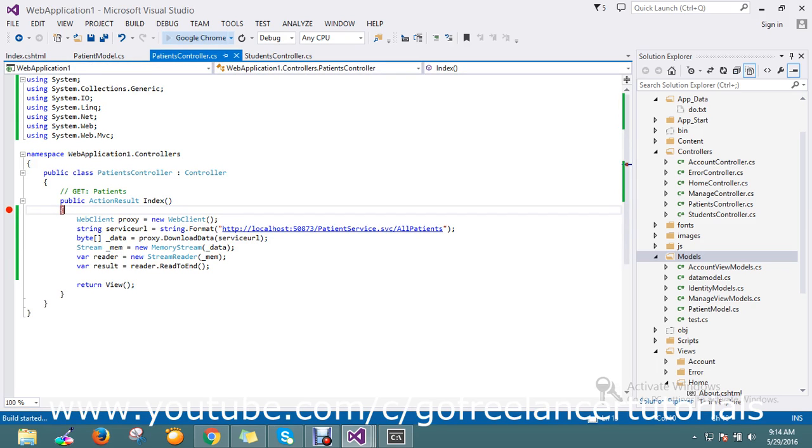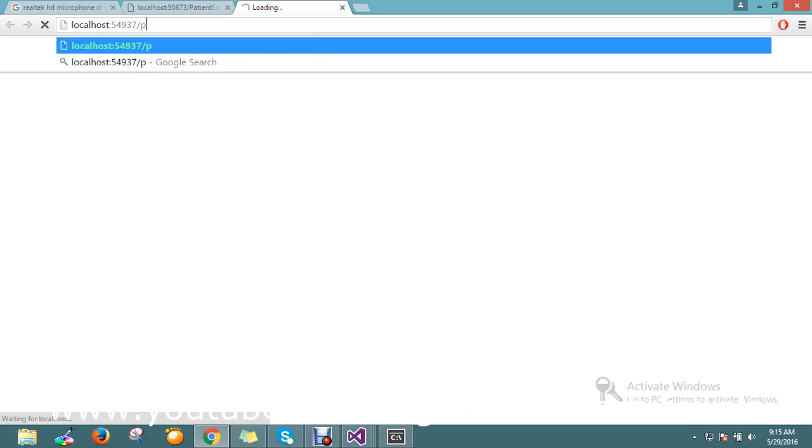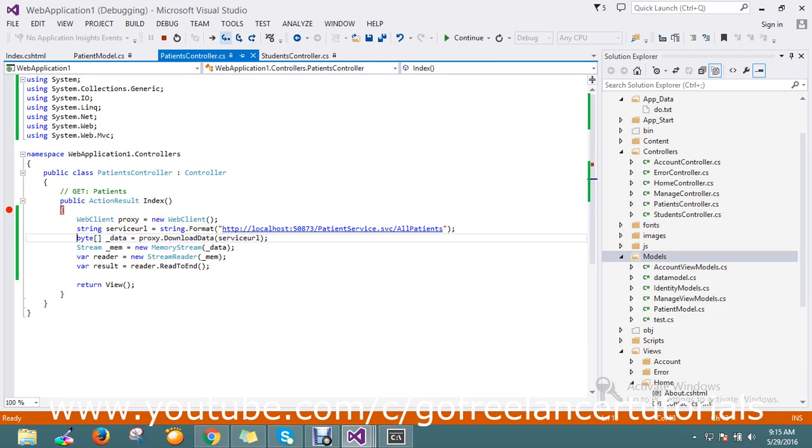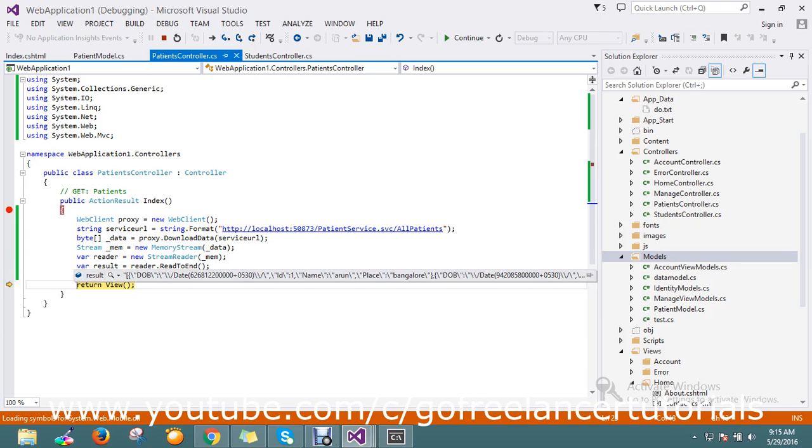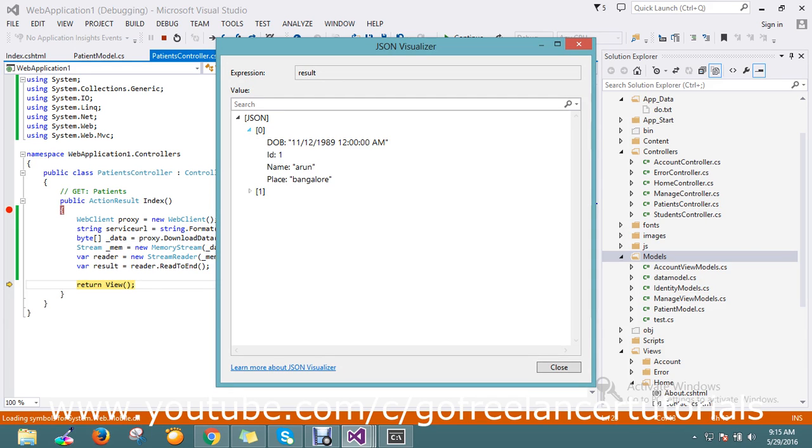Just keep the breakpoint. I am going to run the patient controller. We'll see whether the data is what we expected, then we will customize it. Yes, it is hitting the breakpoint. In result I got JSON - JSON result with date of birth. I have two records, so now this record we have to display in the view.